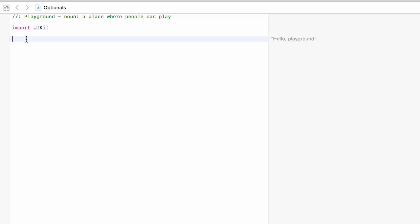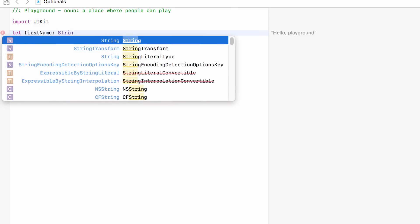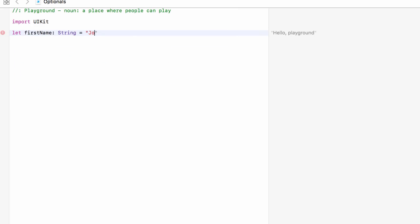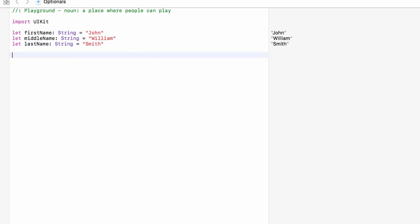For our example today we will pretend that we have a game, and to play this game you have to make an account. For this account you have to enter your name. We'll use constants because your name will never change. So: `let firstName: String` — this will be 'John'; `let middleName: String` — John's middle name will be 'William'; and `let lastName: String` — going to be 'Smith'. John Smith has just signed up for our game.